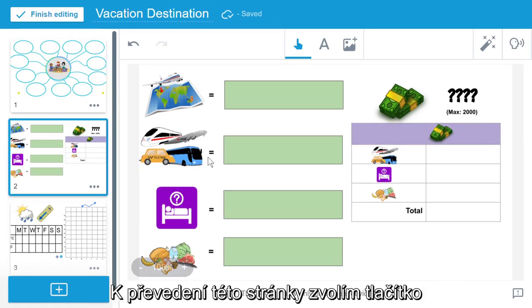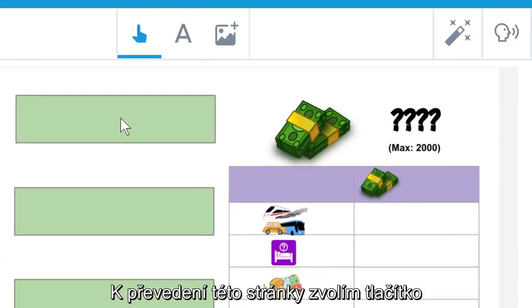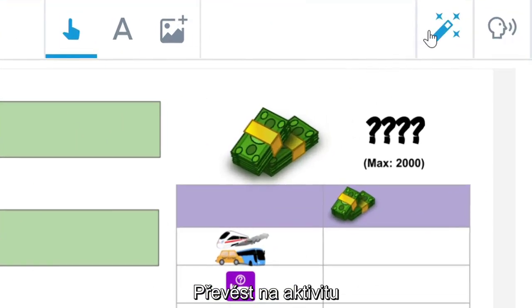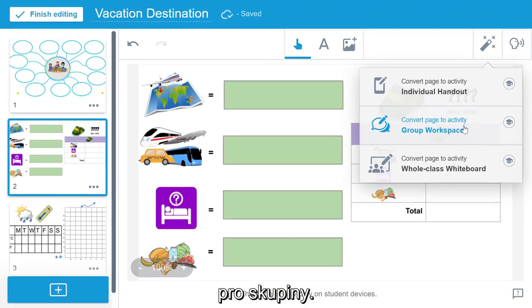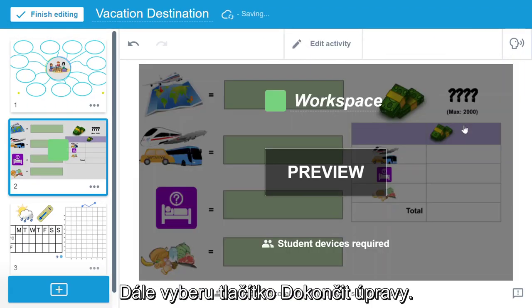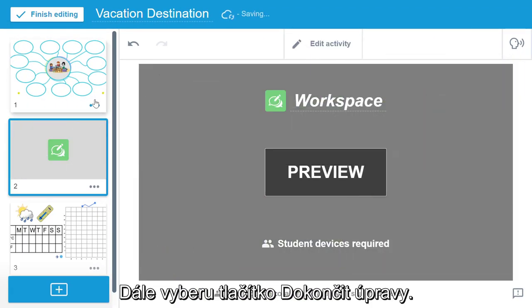To convert this page, I will select the convert to activity button and then convert page to activity group workspace. Next I will select finish editing.